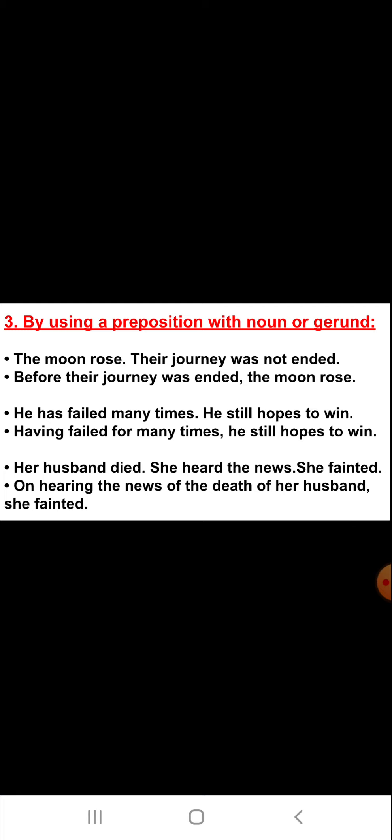The second example is: 'He has failed many times. He still hopes to win.' The answer for this is: 'Having failed many times, he still hopes to win.' The third example is: 'Her husband died. She heard the news. She fainted.' So children, in this example there are three different simple sentences.